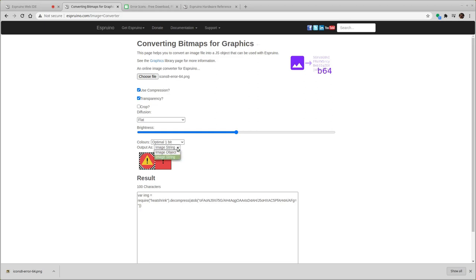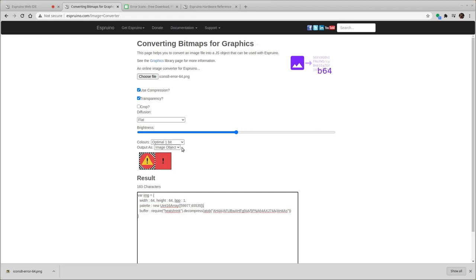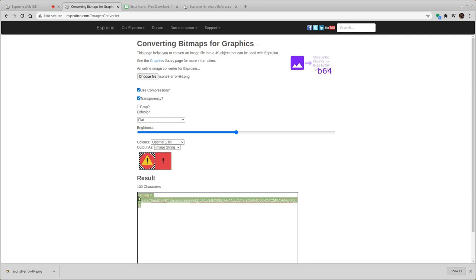The only issue with this is that versions of Espruino 2V08 and lower only support palettes when they're in an image object like this. If you're having an image string like this, which is what you would use when you're writing the image directly to flash memory, you'll need version 2V09 of Espruino when it's released. Or you need a cutting edge build of Espruino to make an image saved that way work.